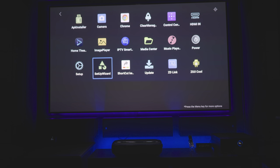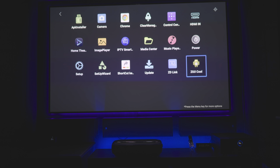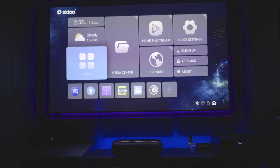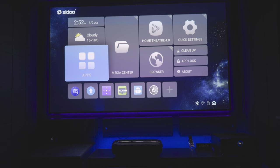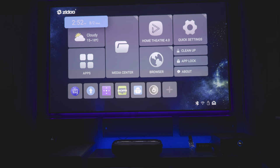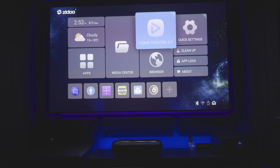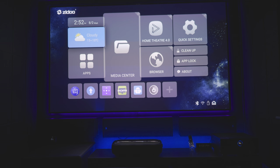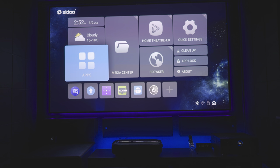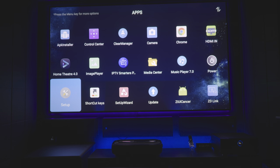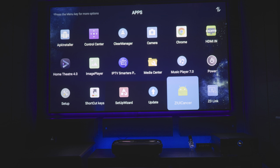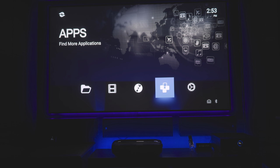First thing we'll do is come into the actual application. In order to do this it's very simple — it's literally only a few button clicks. ZIUI Cool is basically the app that does this for us. If I click on this, it now reverts back to the original user interface. This is what a normal Zidu Z9X media player would actually look like — you have the normal Android-type look, your home theater, and your main apps. Now to transfer this into what you saw at the start, you just click that app and instantly you're transported into this more modern, better-looking interface.